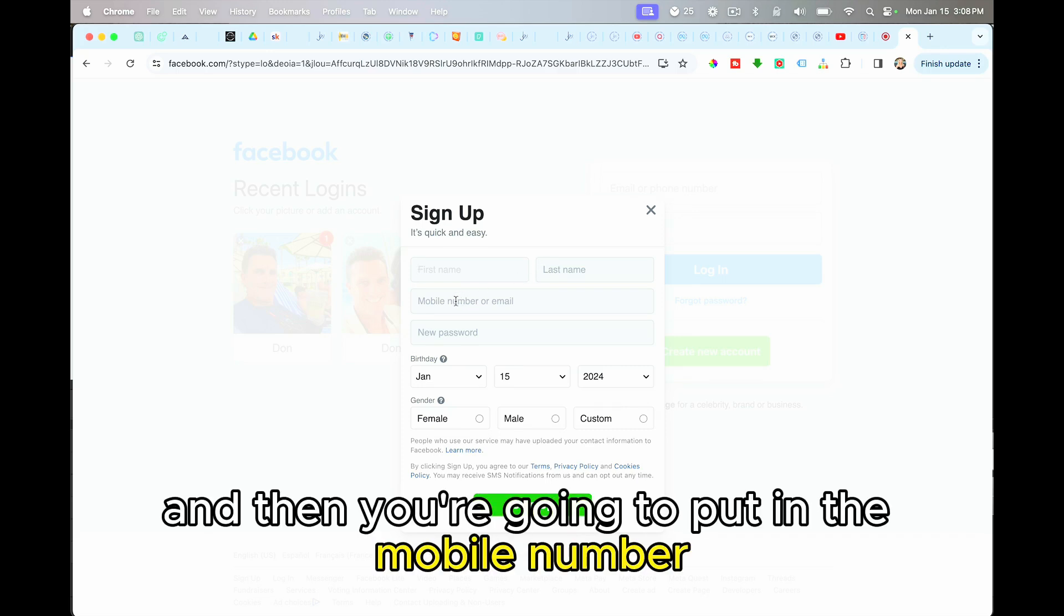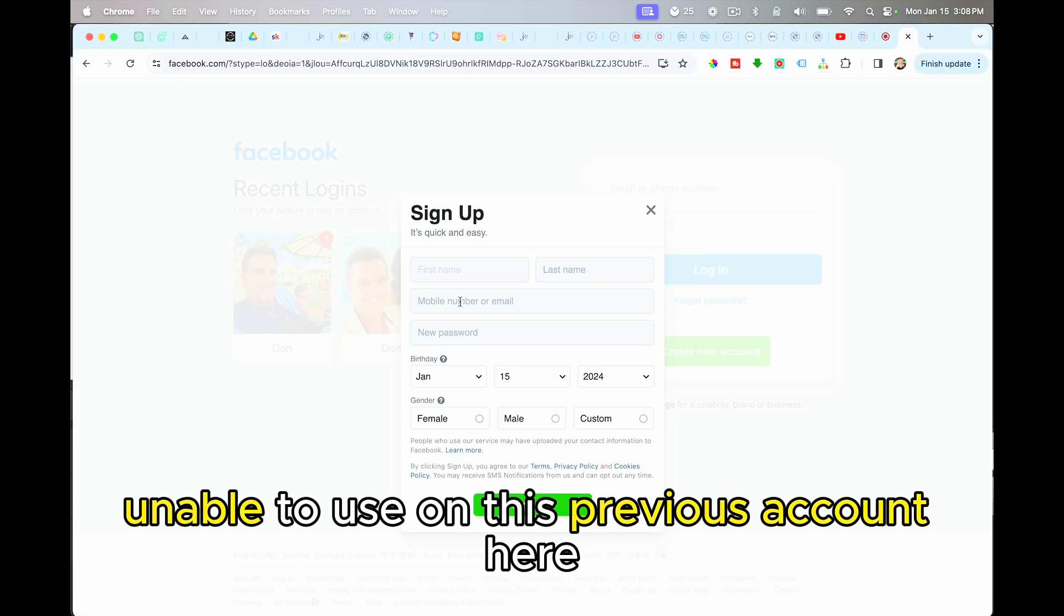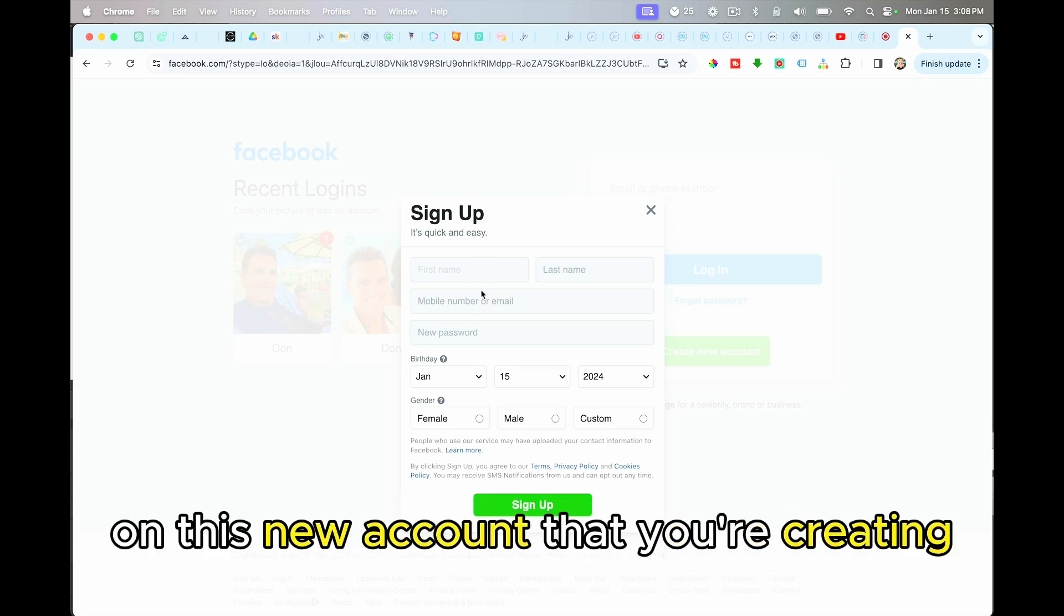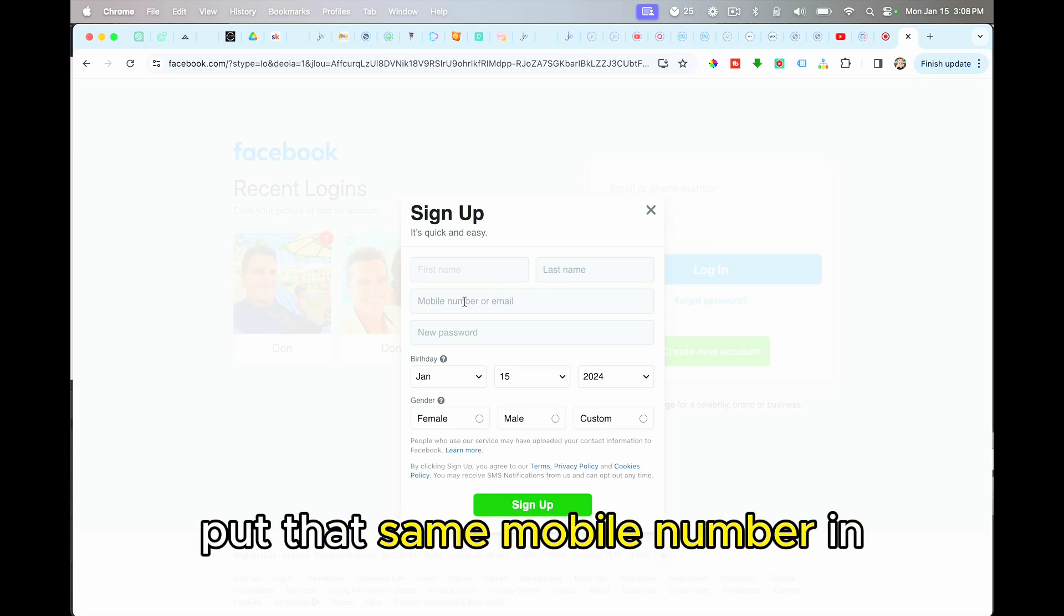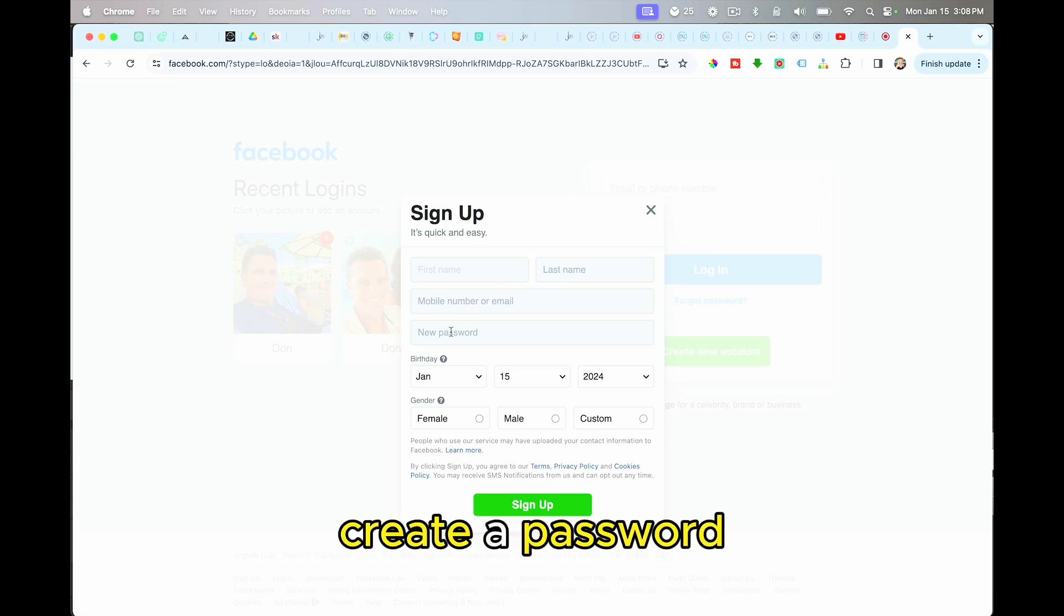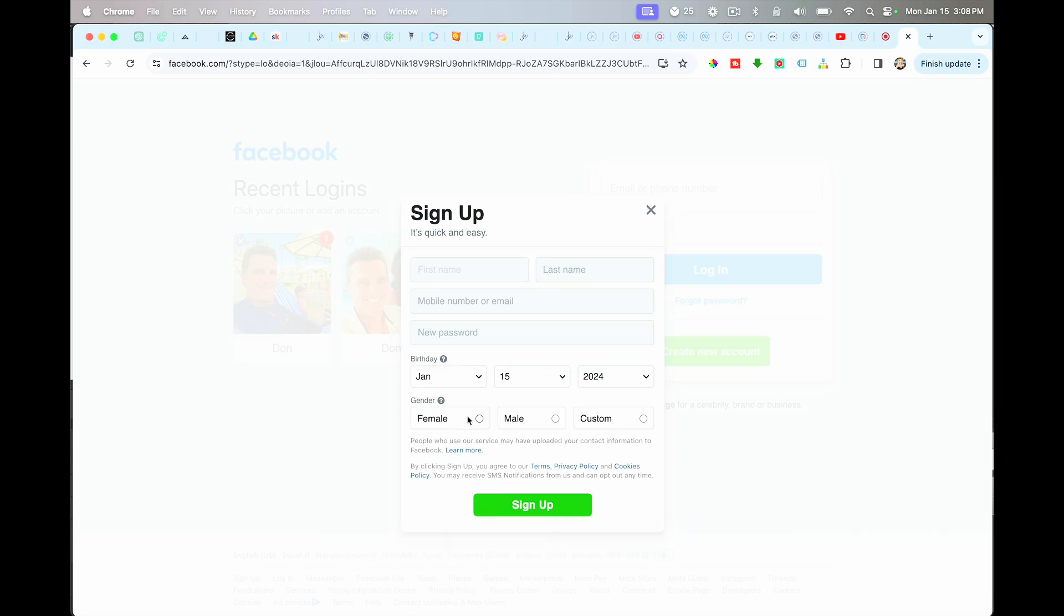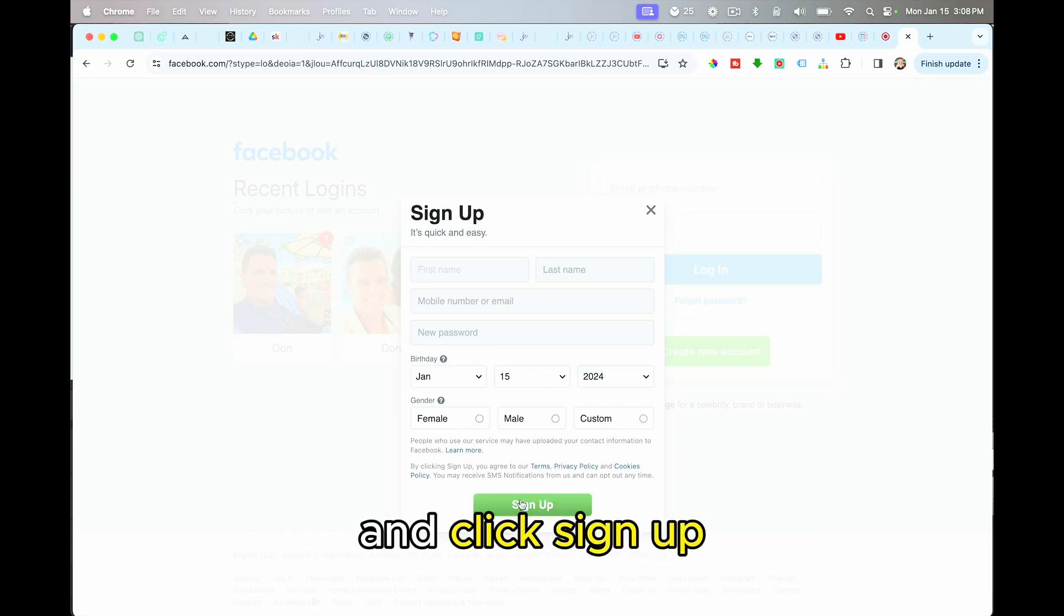And then you're going to put in the mobile number that you were unable to use on this previous account here. You're going to go ahead on this new account that you're creating, put that same mobile number and your accurate mobile number, create a password, put in your birth date, and then fill in your gender and click sign up.